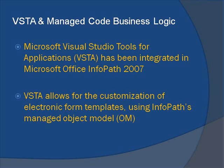The use of Managed Code business logic written in either Visual Basic or C Sharp ties VSTA, InfoPath form templates, external Windows applications, and a business's existing information systems together for an efficient, accessible, and powerful electronic forms solution.